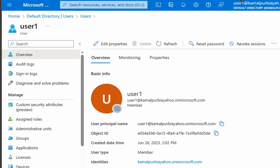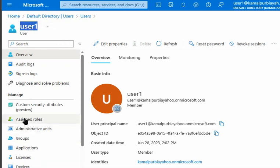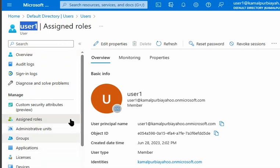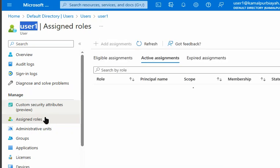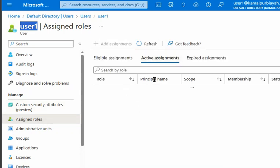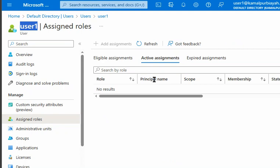Let's see on the Azure portal. We have created a User1 in Azure portal, and we are going to see the assigned role right now. So there is no active role assigned to User1 right now. We will quickly assign the global administrator role to User1.